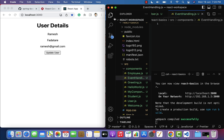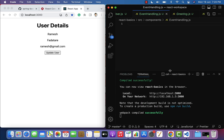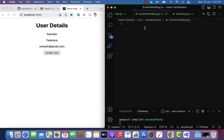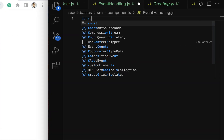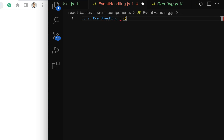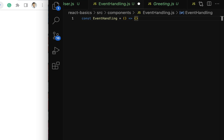Let me expand this and minimize the sidebar. Within our EventHandling.js file, let's create a functional component using an arrow function. So here: const, then the functional component name as EventHandling, then parentheses and then the arrow symbol.